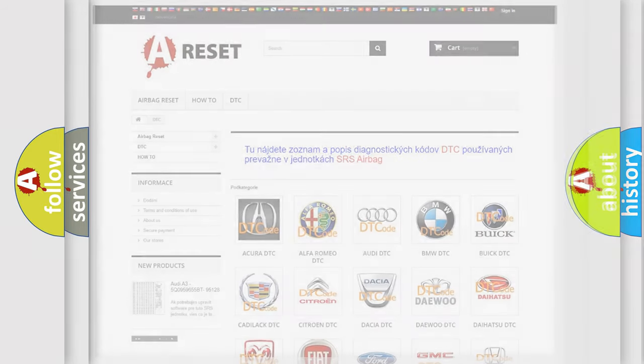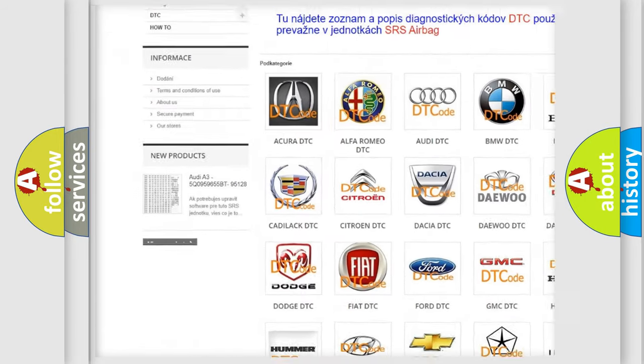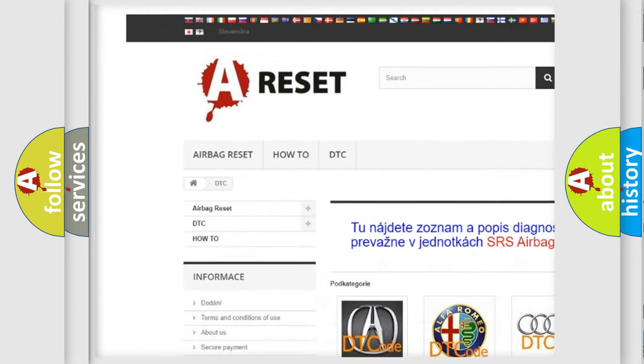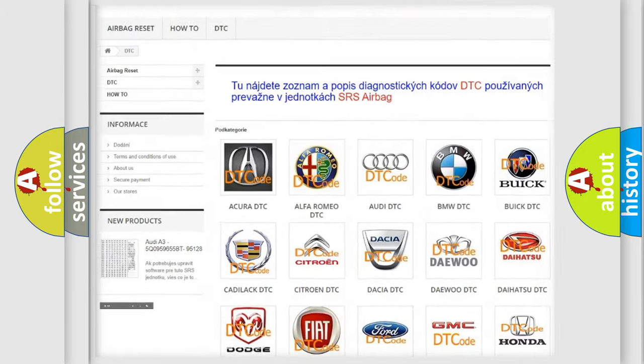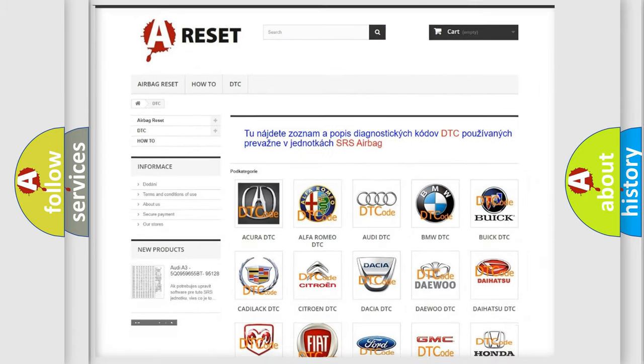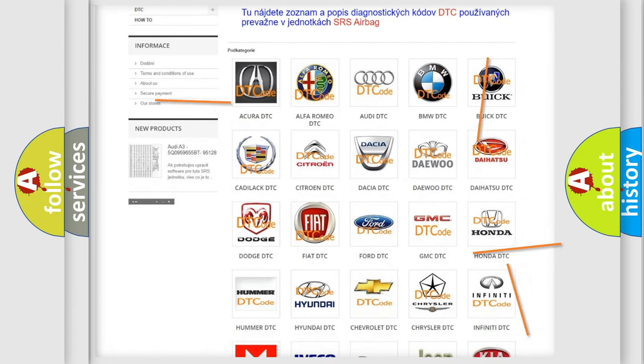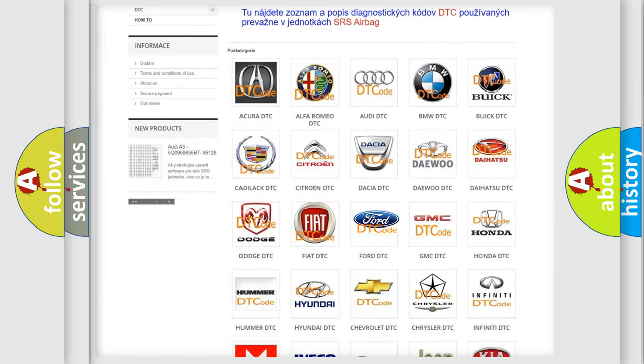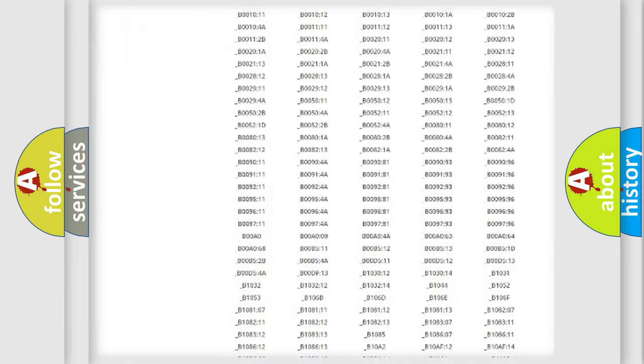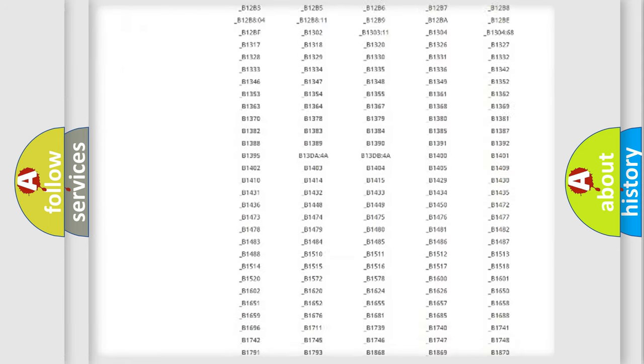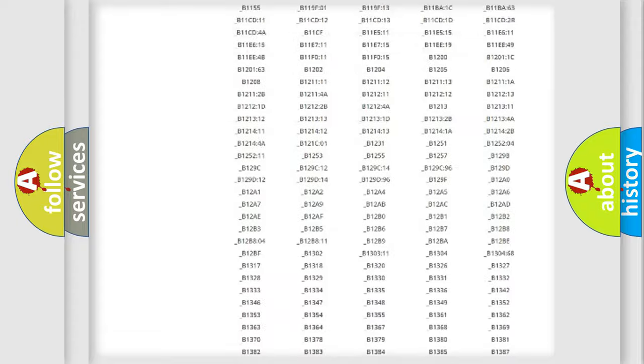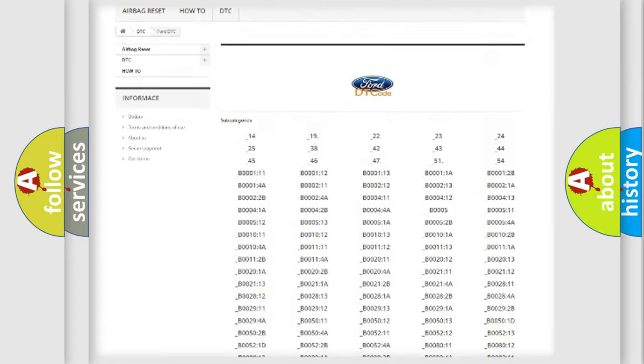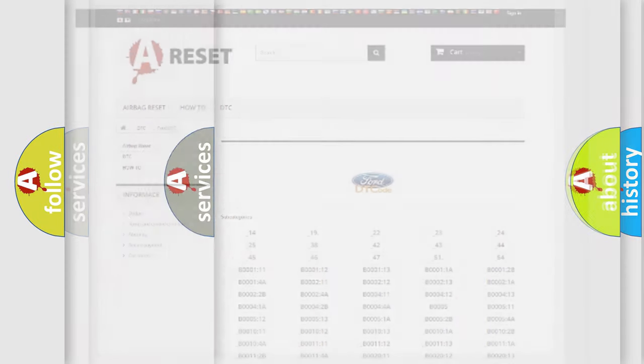Our website airbagreset.sk produces useful videos for you. You do not have to go through the OBD2 protocol anymore to know how to troubleshoot any car breakdown. You will find all the diagnostic codes that can be diagnosed in Infiniti vehicles. Also many other useful things.